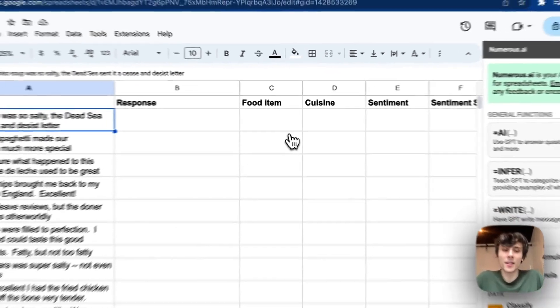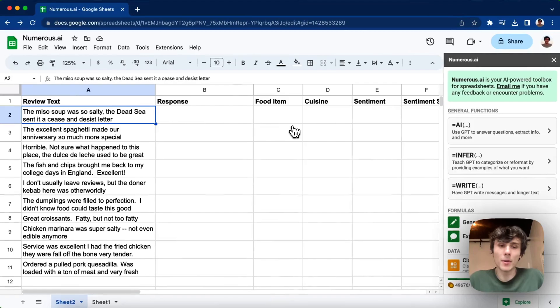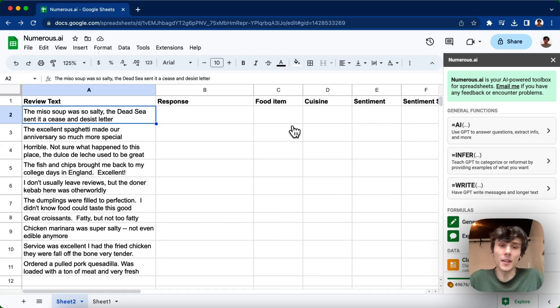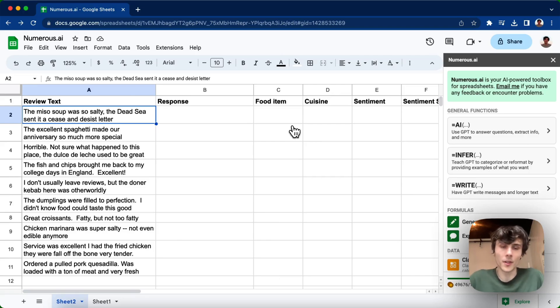So I have this demo table here with a list of restaurant reviews, and I'm going to pretend to be the restaurant owner and do some analysis on the reviews.